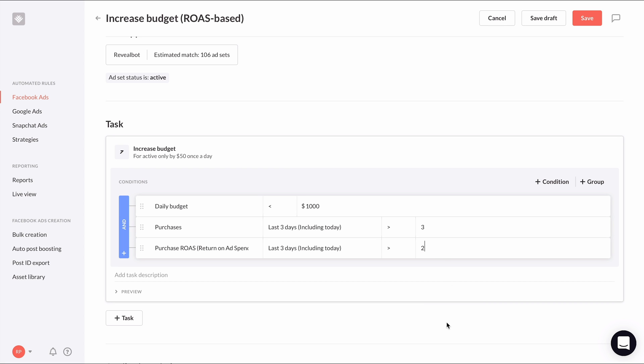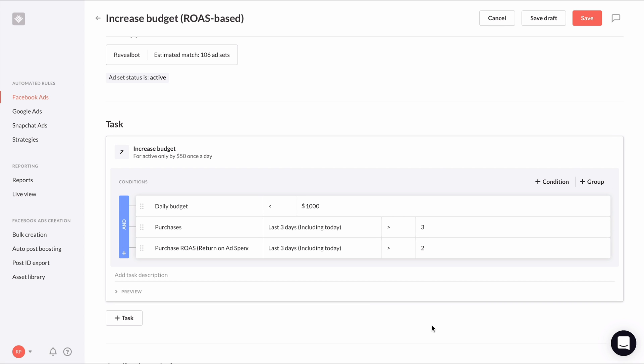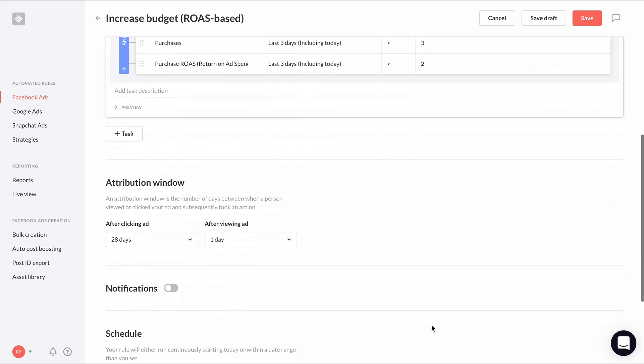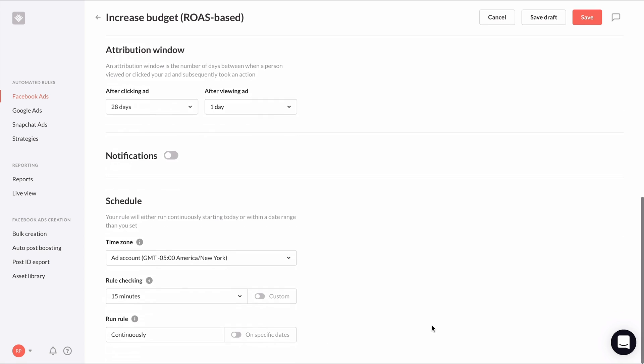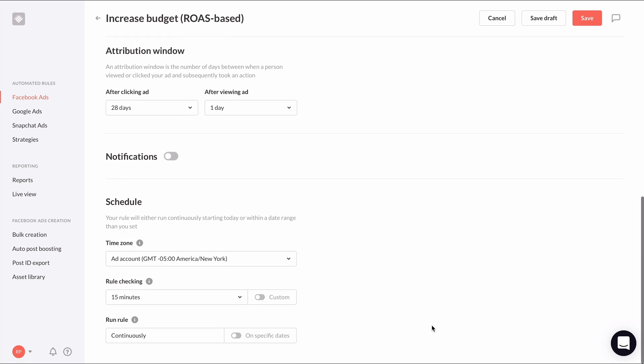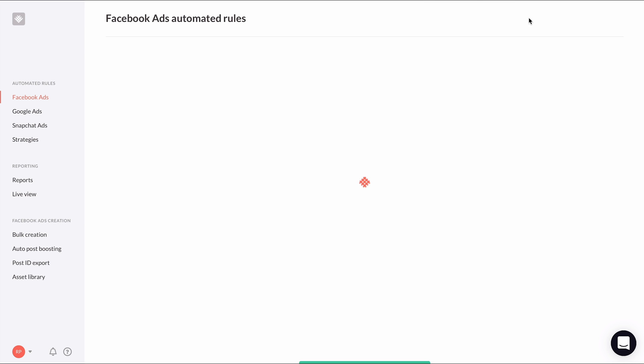From there, you can go on and adjust the notifications and schedule to how you like and once you're done, you can finally set it live by saving the rule and then turning it on.